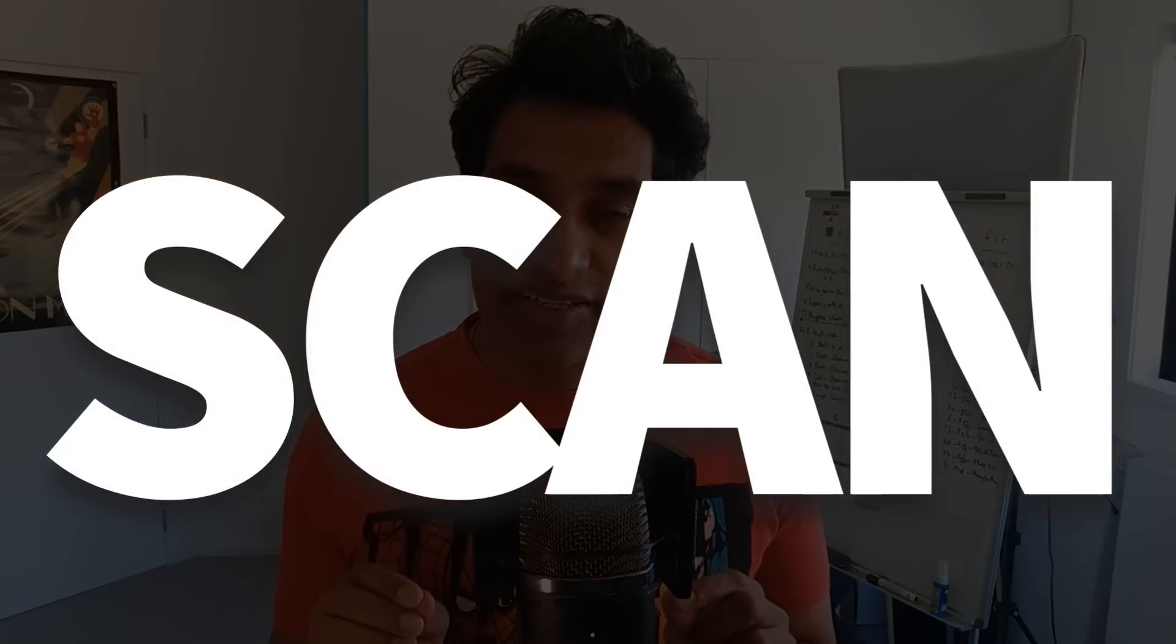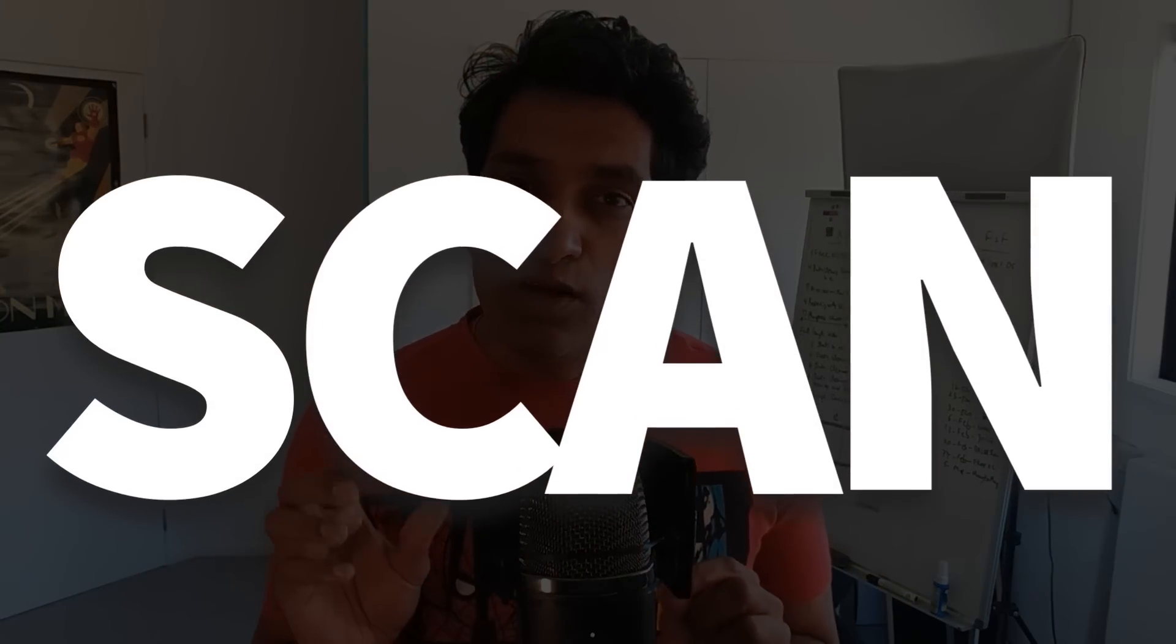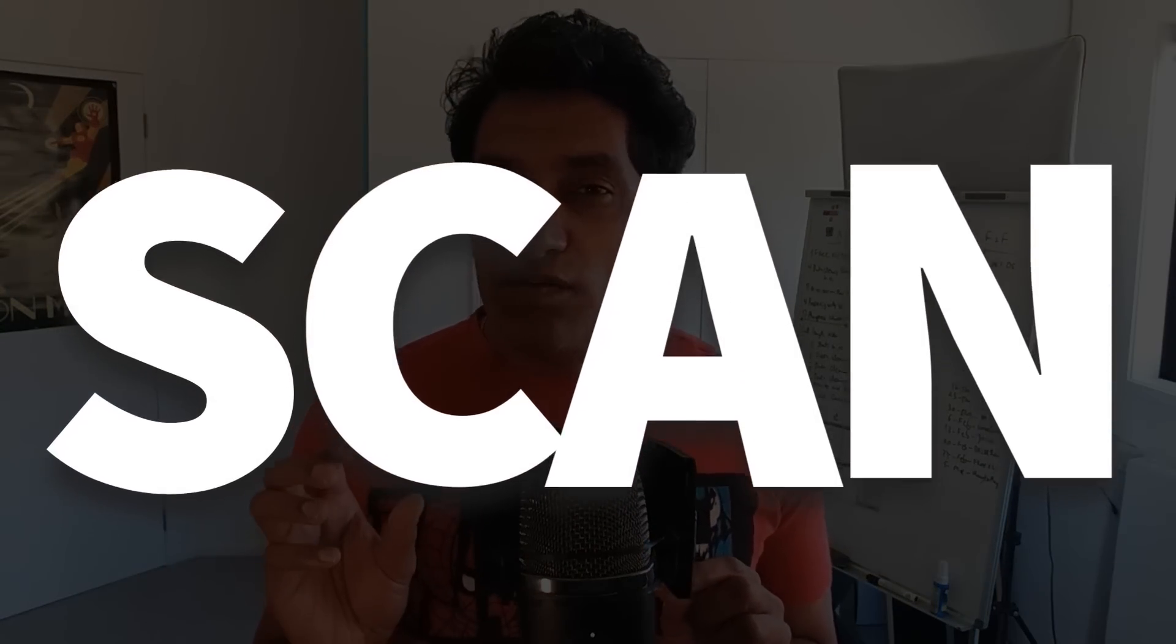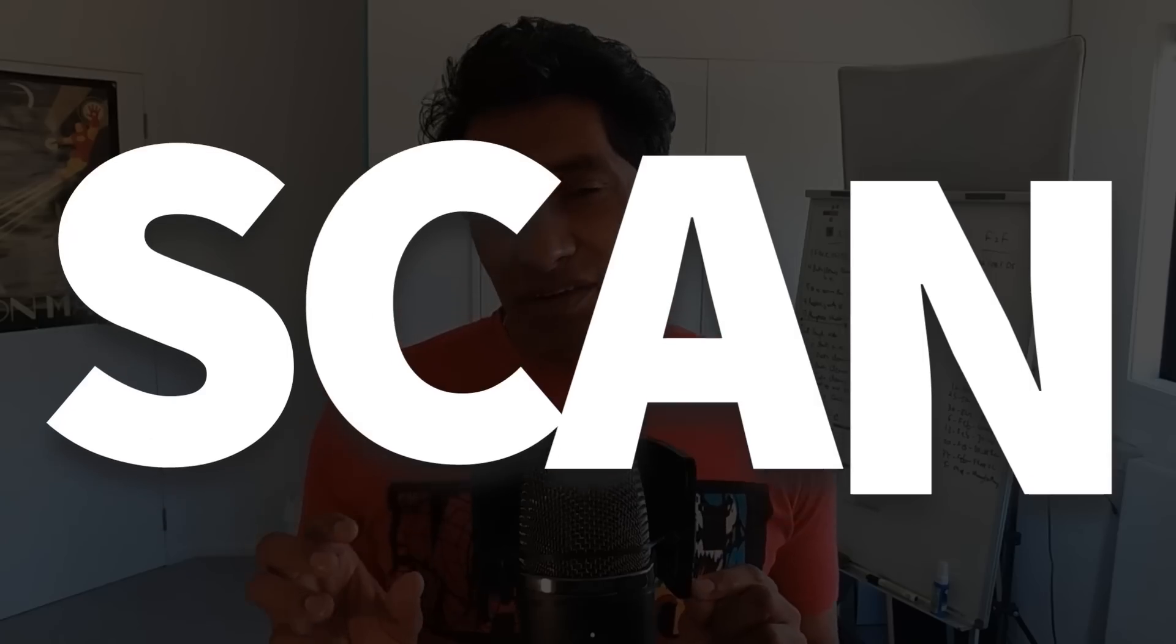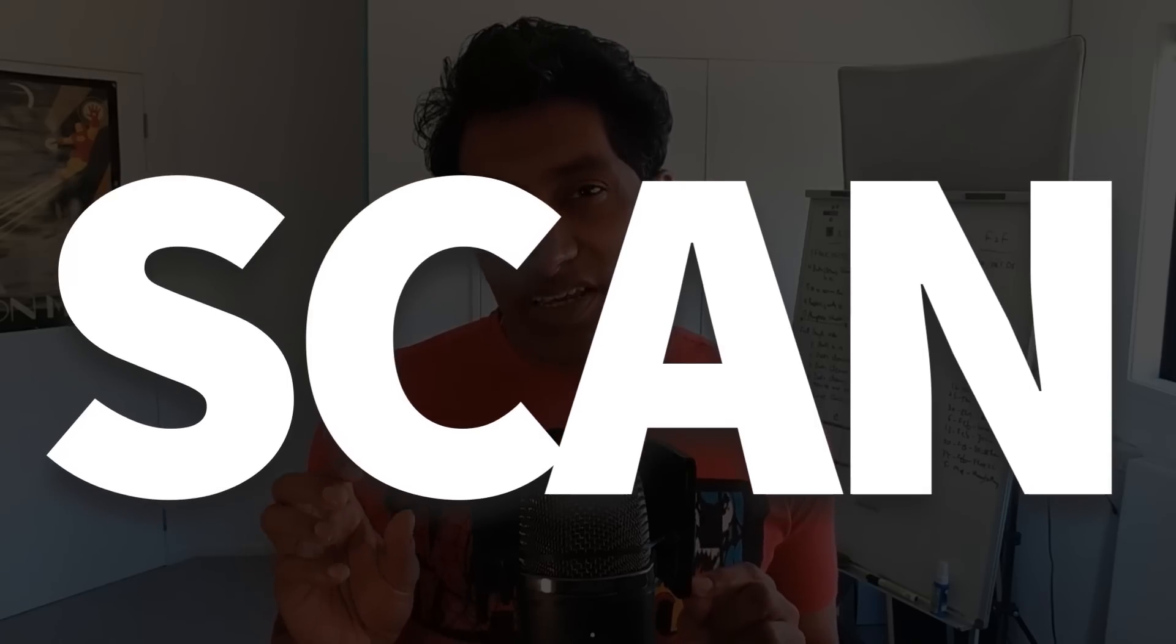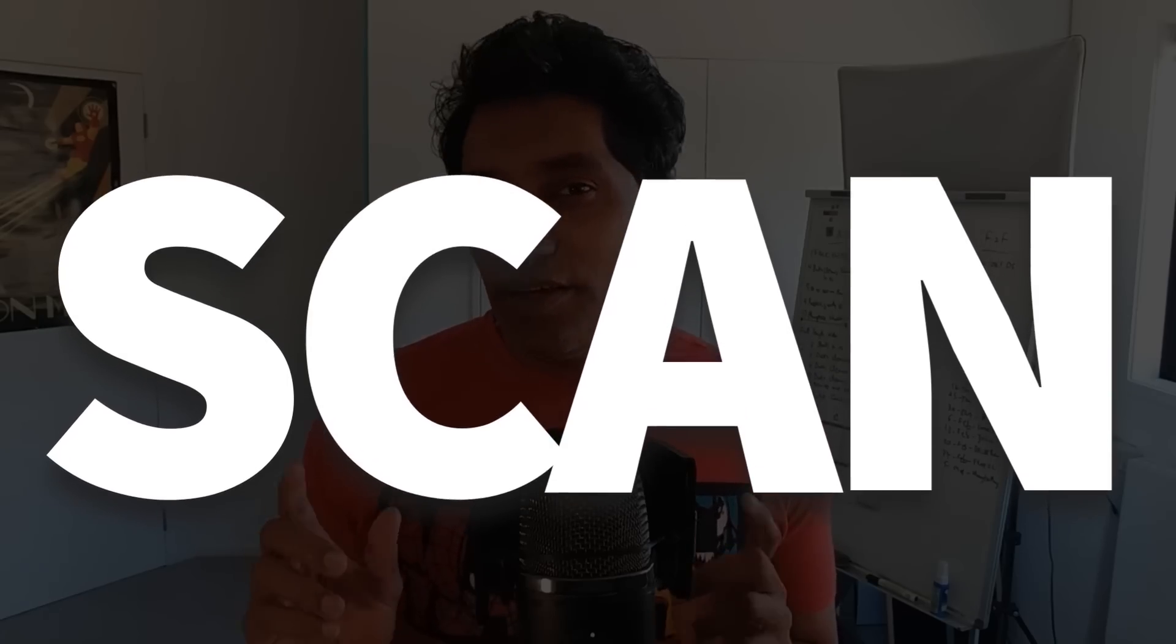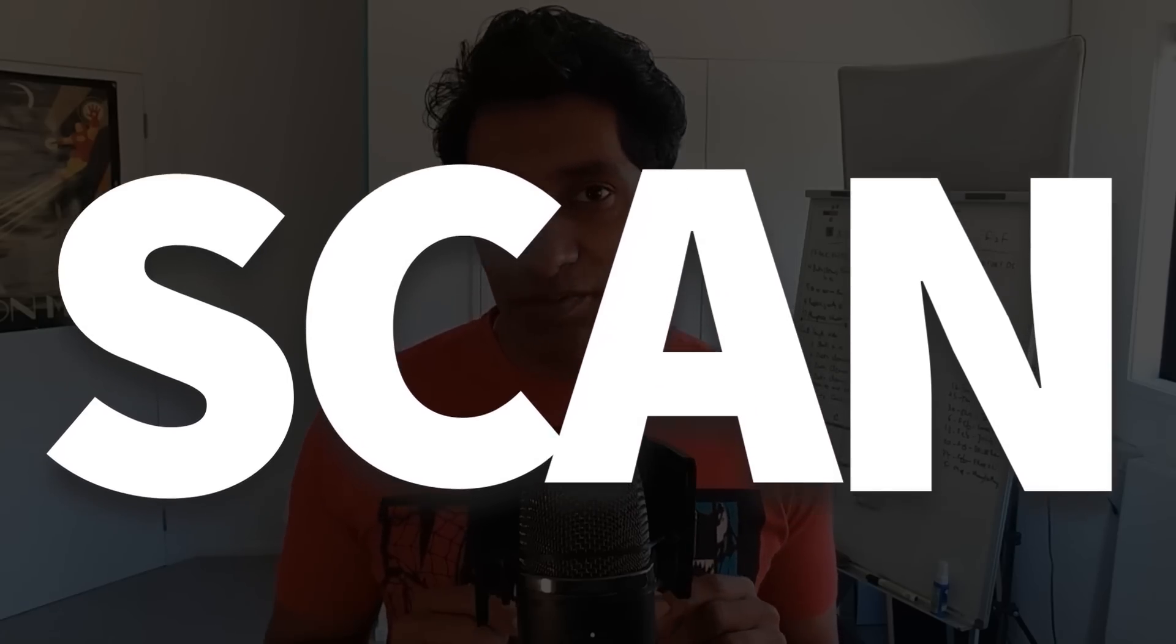Once in a while we come across an idea that completely changes the way we solve problems. For me, it is the scan function in Excel. We can solve some pretty difficult problems easily using this function. Let me demonstrate with a simple example and two advanced examples of the scan function.